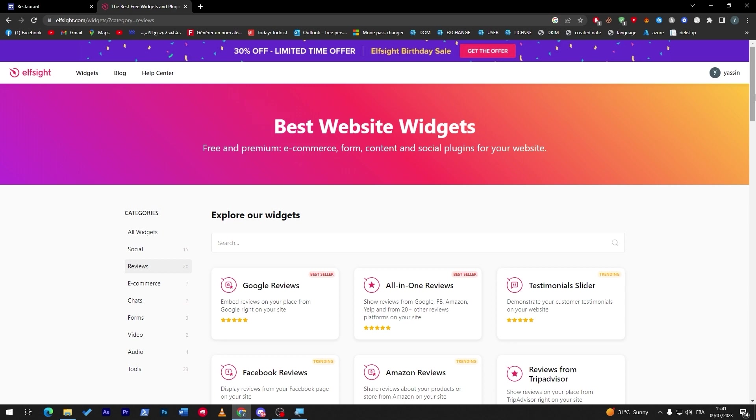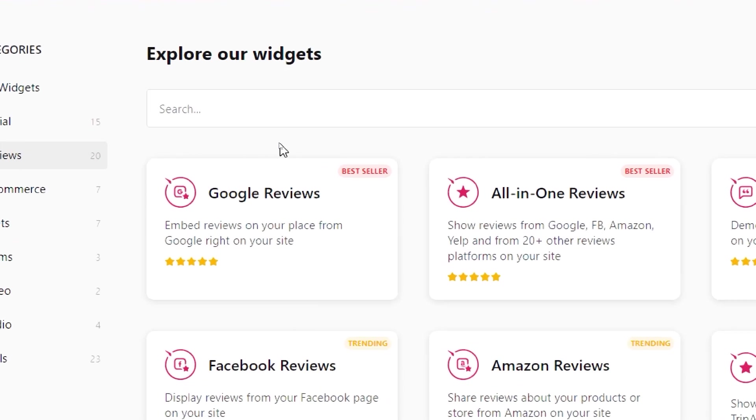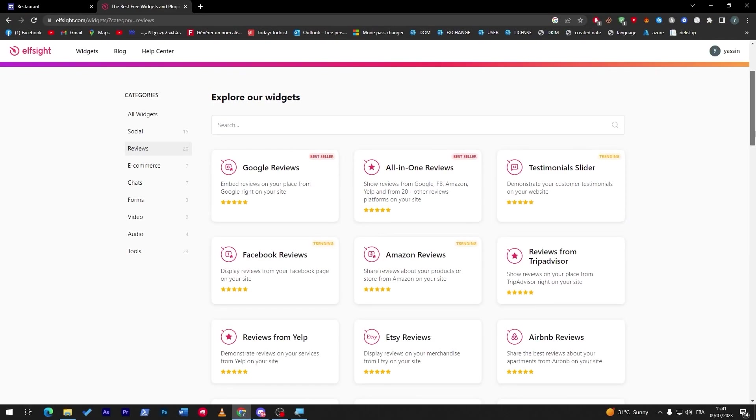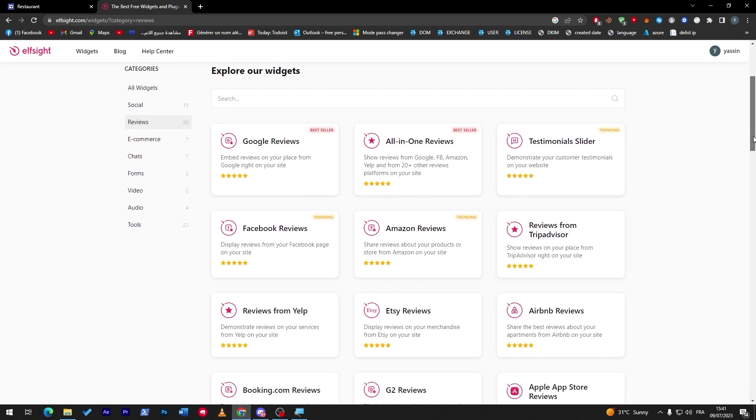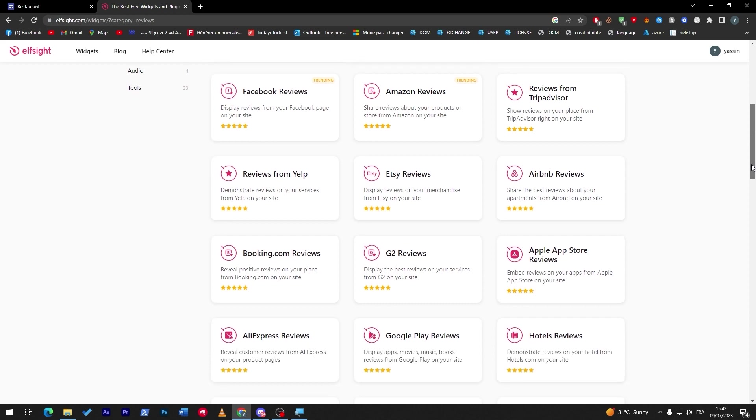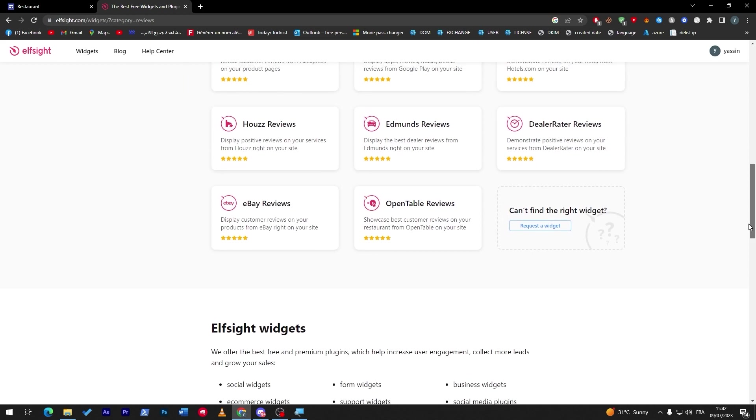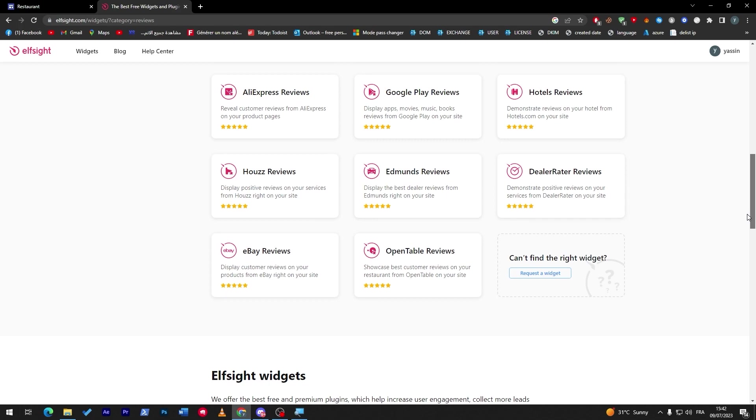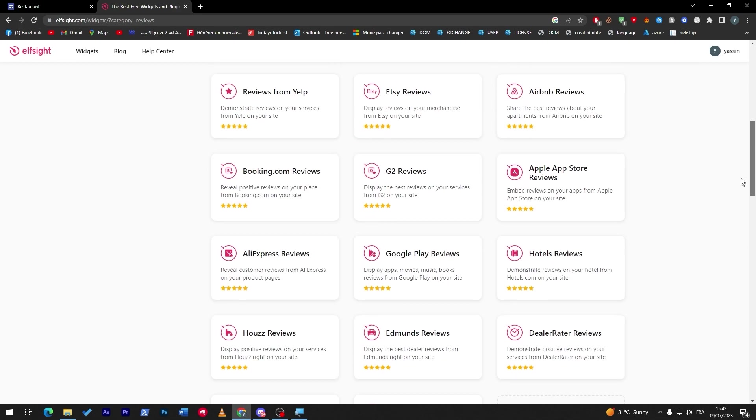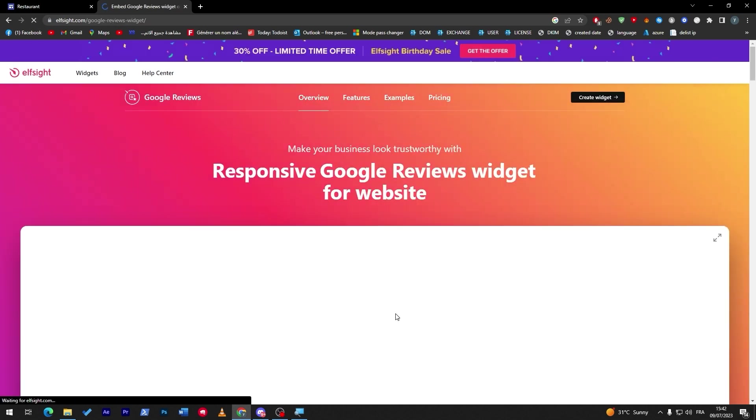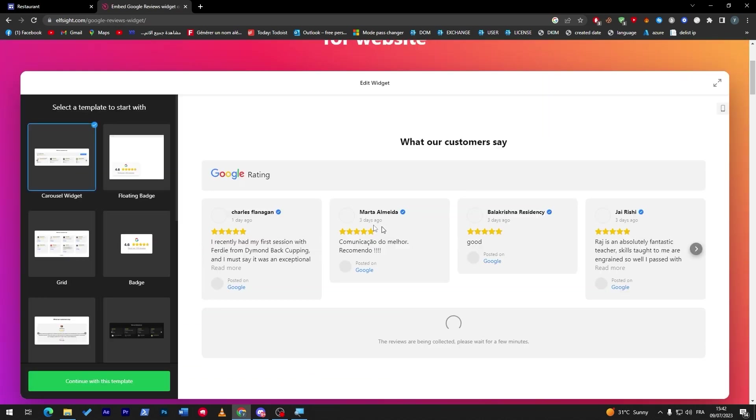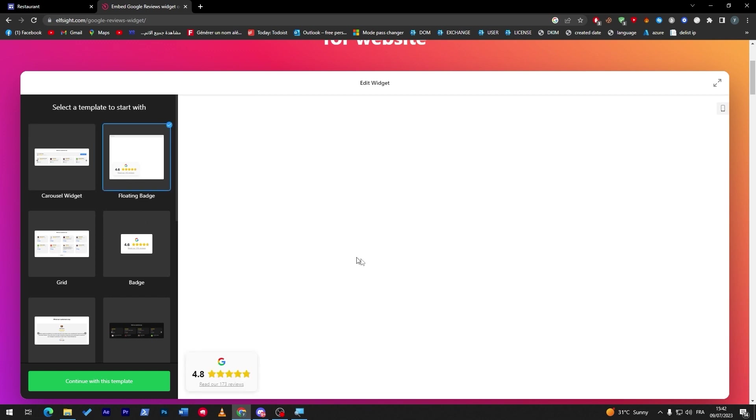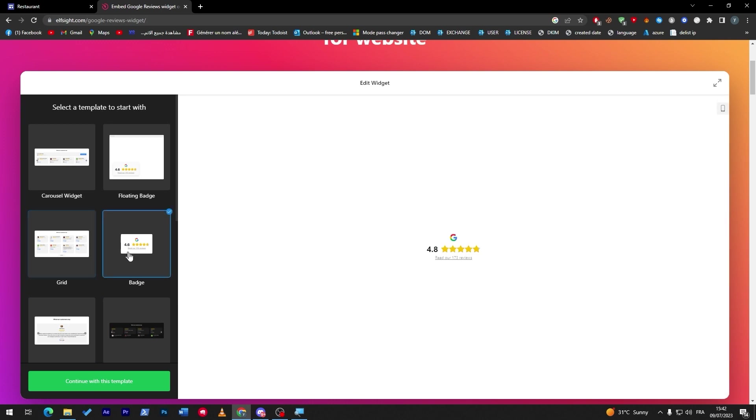So here you will find all kinds of different reviews. There is Google reviews, there is all-in-one reviews, there is testimonials, review slider, reviews from TripAdvisor, Amazon reviews, Facebook reviews, reviews from Yelp - so here you have all kinds of different reviews that you are looking for. There is even eBay, OpenTable. So for example, here let's try and go with Google reviews. So this is how it's gonna look like. This is the rating and we can use this one, use this one, use this one - whatever thing you feel like you're into.